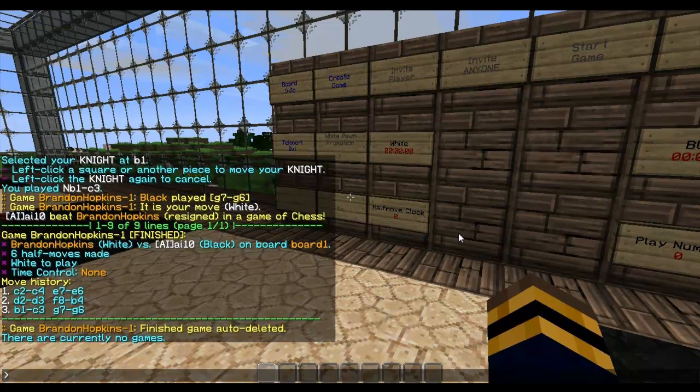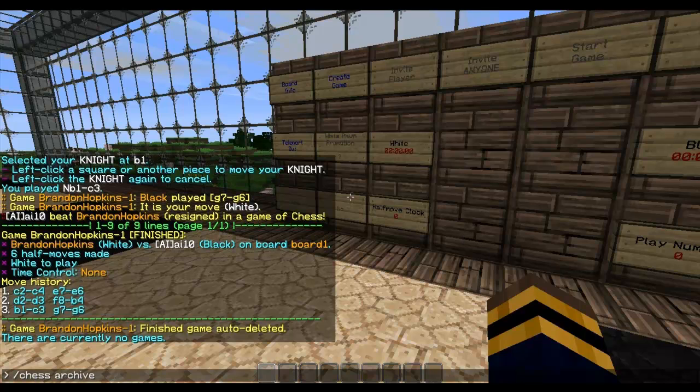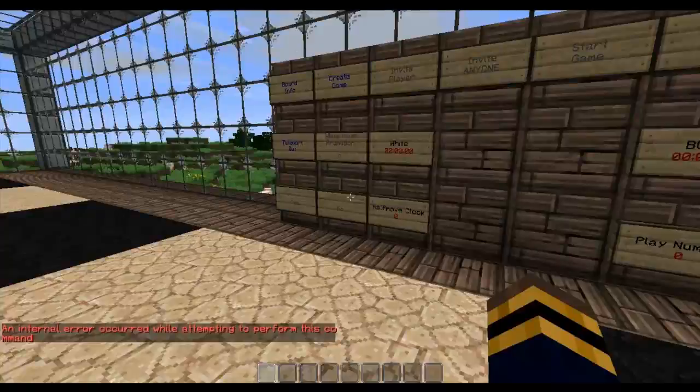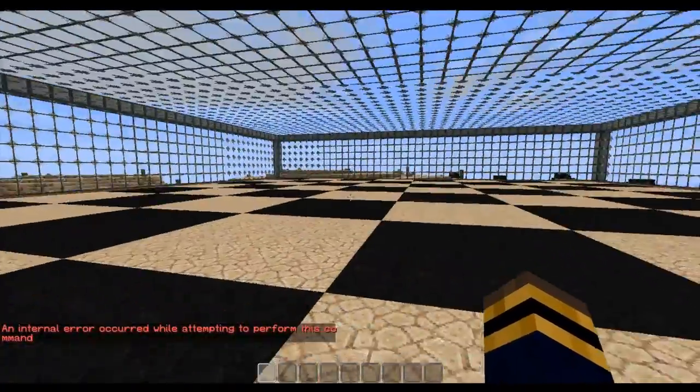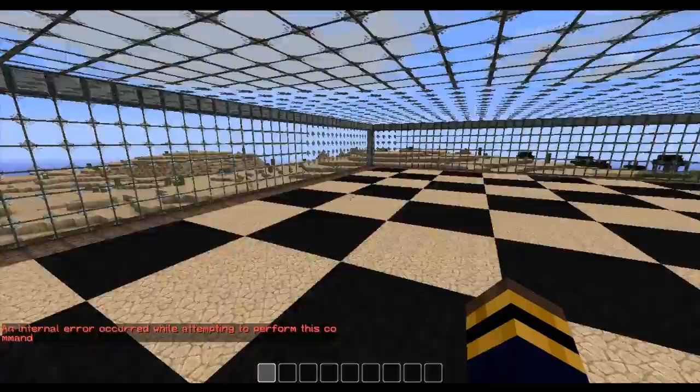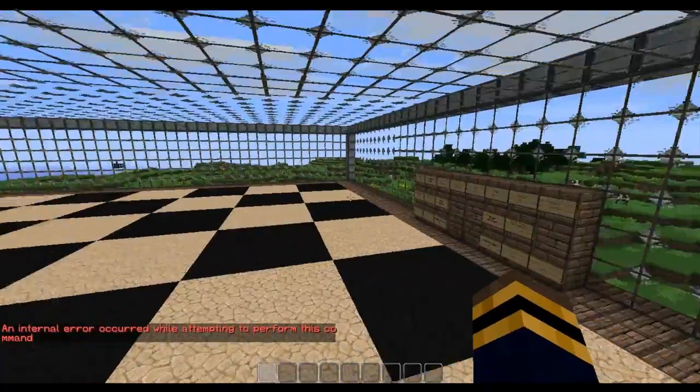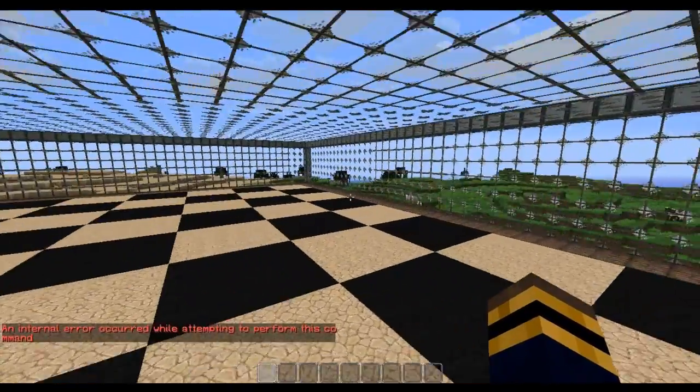You can also archive the game. So I can do chess and then archive. And it will archive it. But I obviously have to be playing the game. That's why I got an error. So now let's get on to the configuration of this plugin.